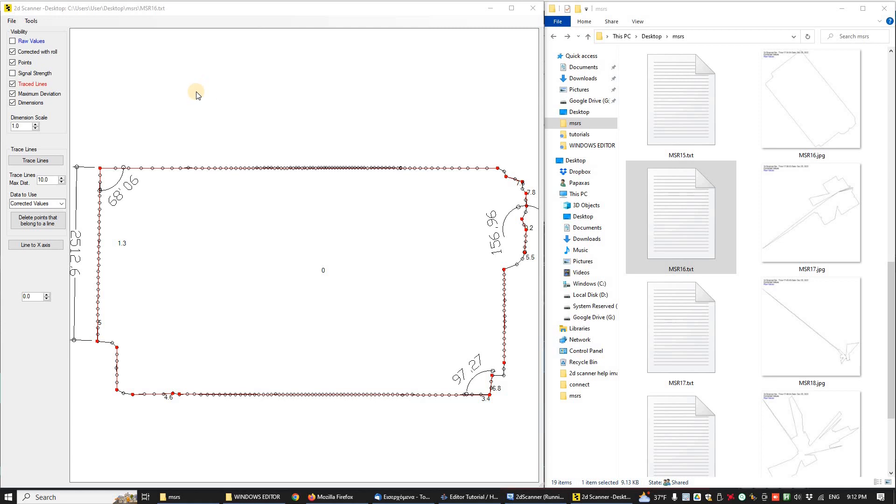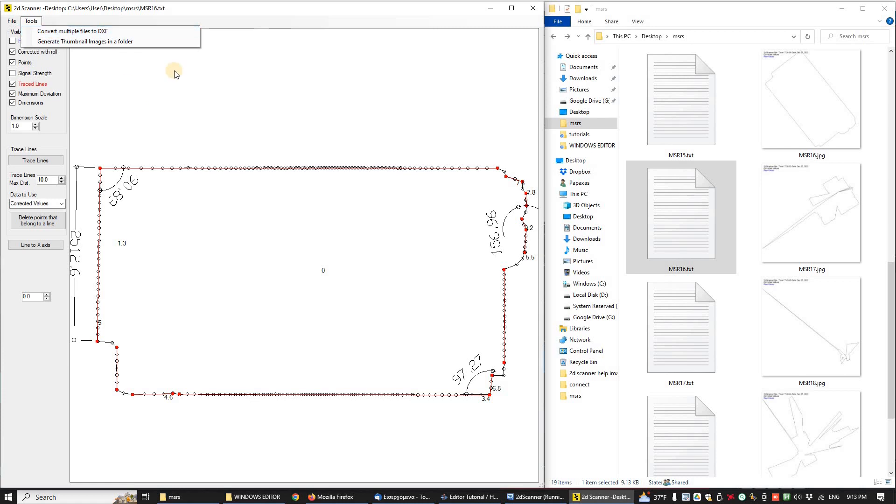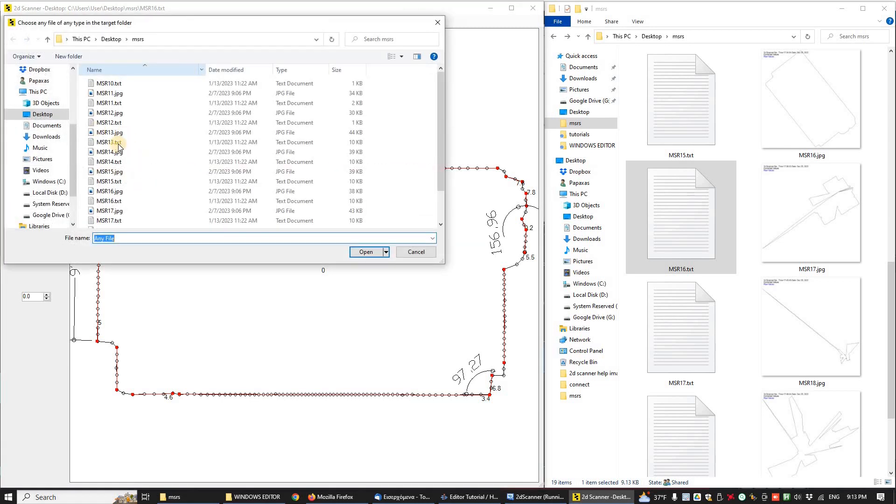Convert Multiple Files to DXF in the tools menu works the same way with the thumbnails. Again, pick up any file. The application will use only the file's path.